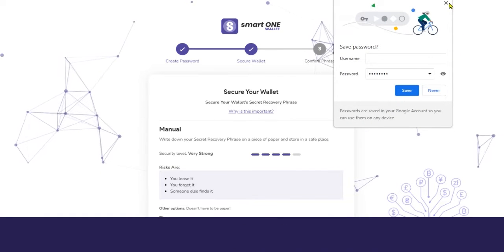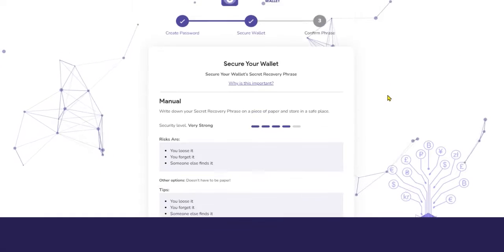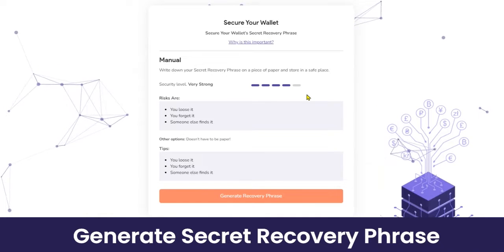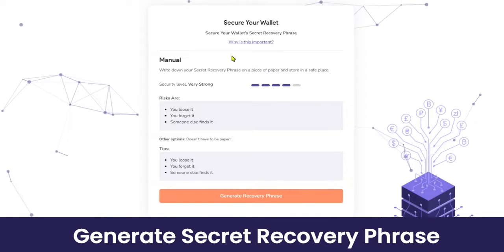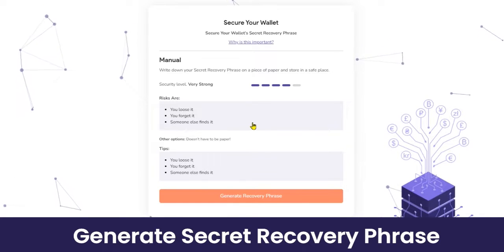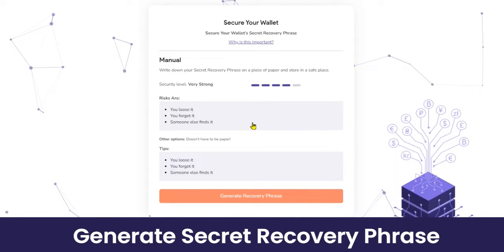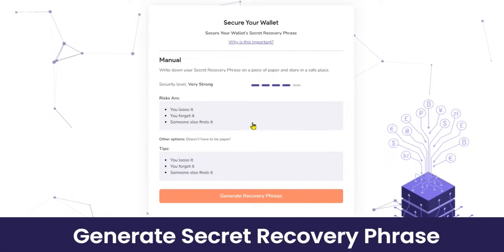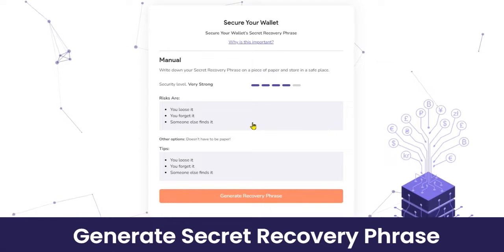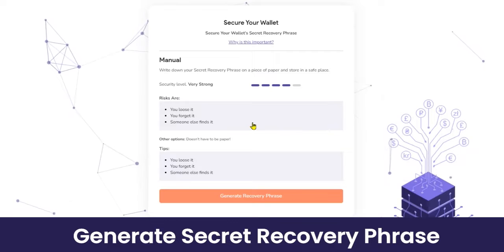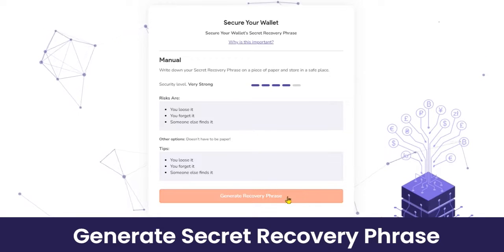Now it's time to generate your wallet secret recovery phrase. The recovery phrase is a unique 12-word phrase generated whenever a user sets up their crypto wallet for the first time. All user funds are connected to that particular phrase. In case a user ever loses their password, the secret recovery phrase allows them to recover the wallet and all associated funds.